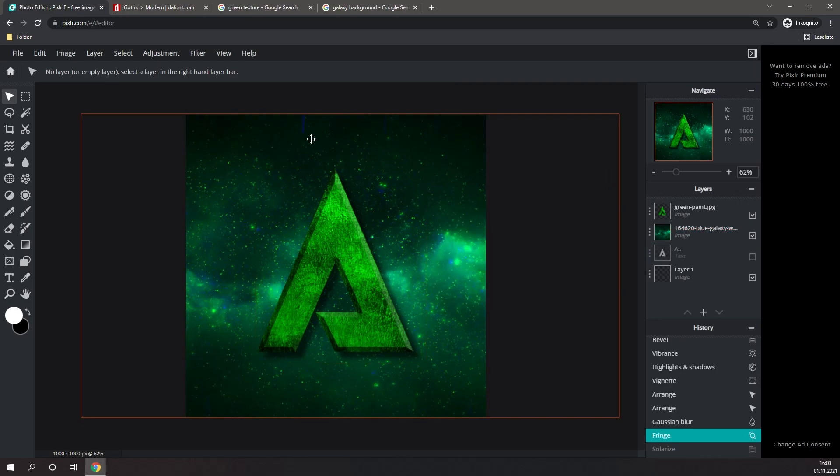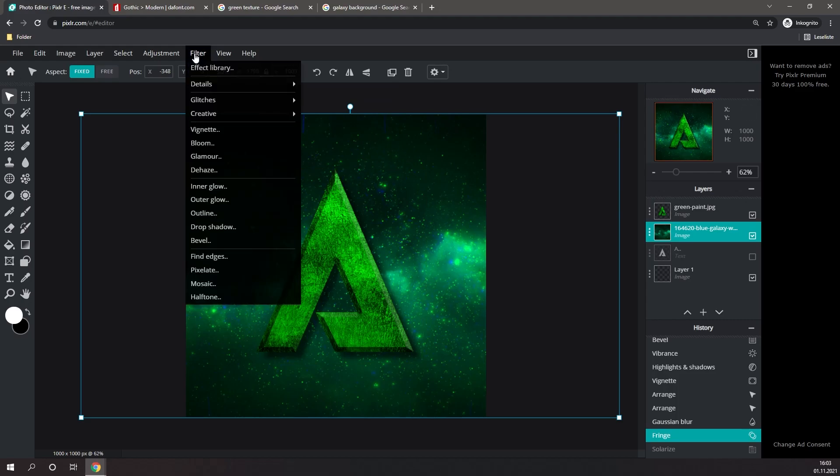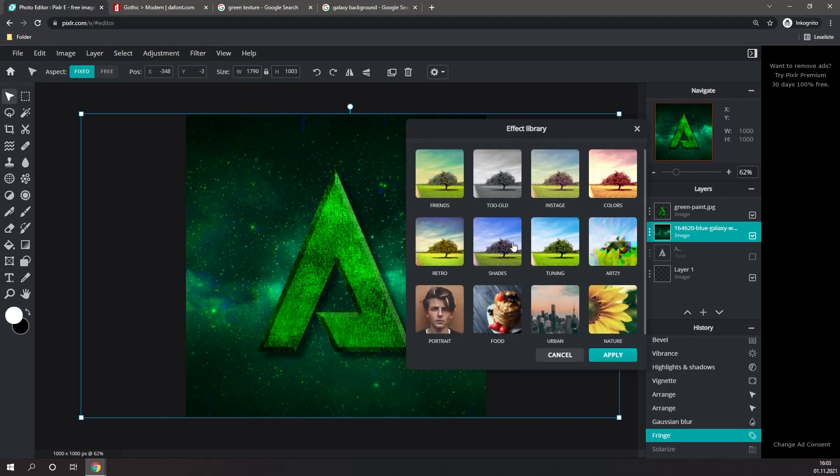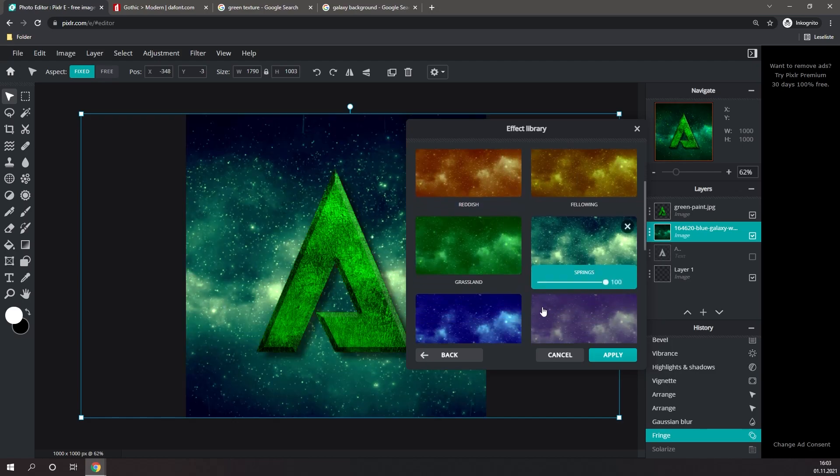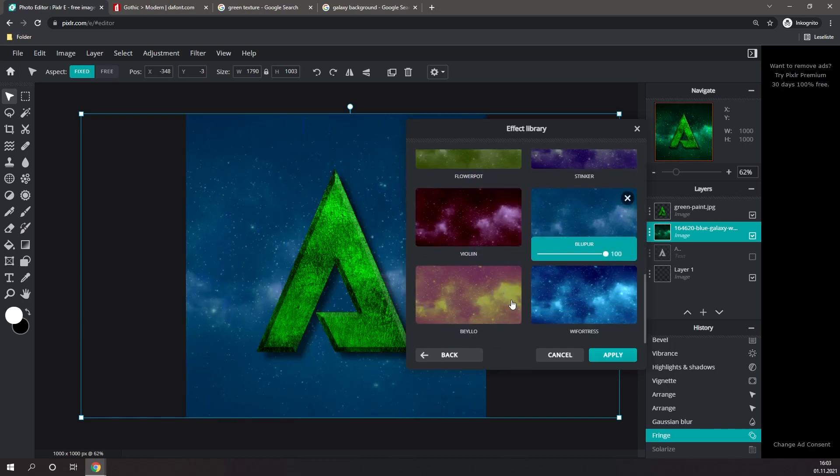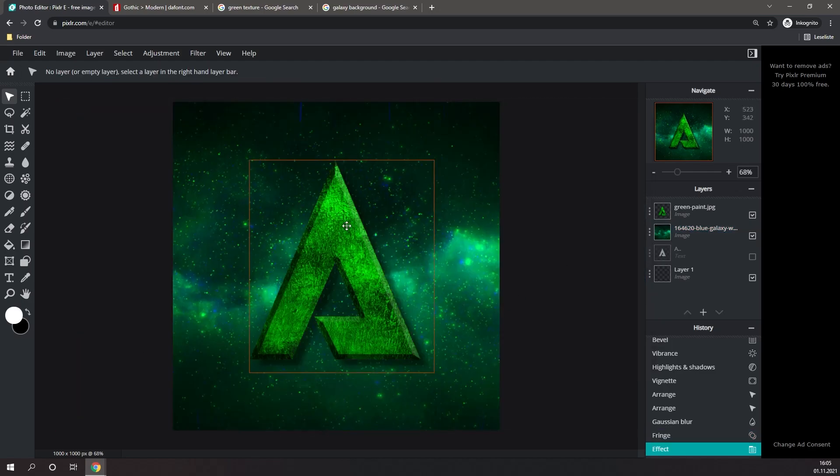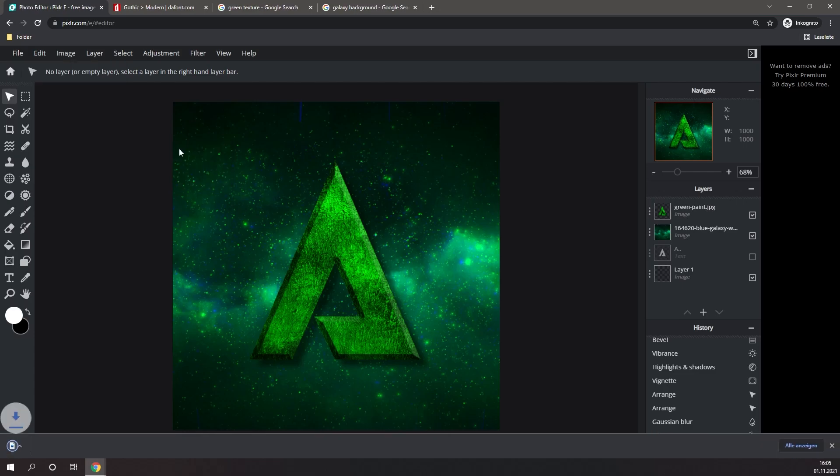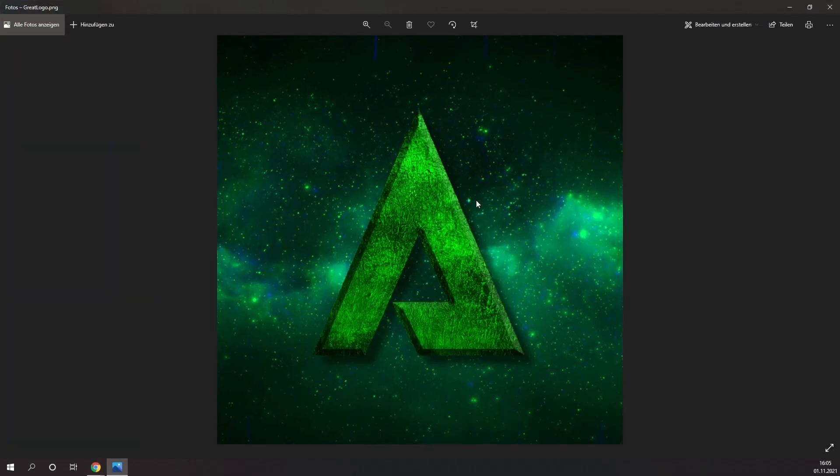Now once you're happy with your logo, one last thing you can do by selecting your background, going to Filter, and clicking on the Effect Library. Here you can choose between several different categories, and you can basically change the style of your background. If you like any one of these, you can simply hit Apply, and then you're good to go. Once you are completely done with your logo, you can go to File, Export, and click on Quick Export Image as PNG. And then you have your very own logo you can use for your YouTube channel.